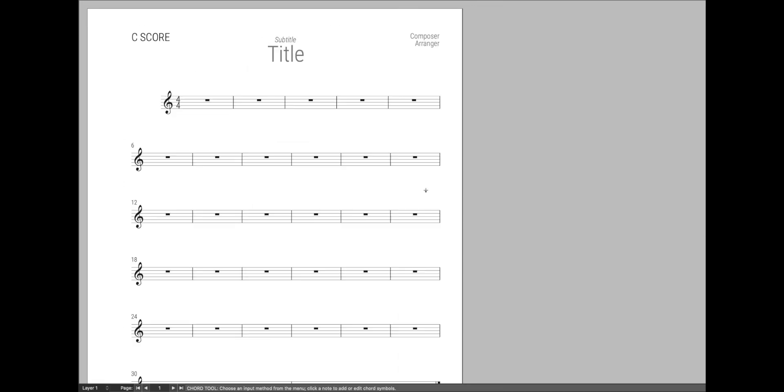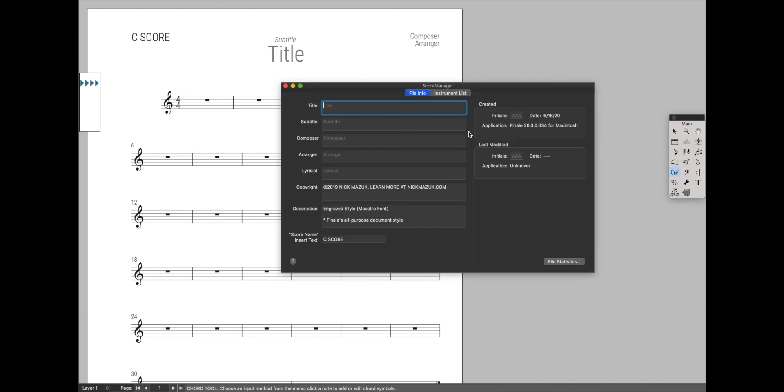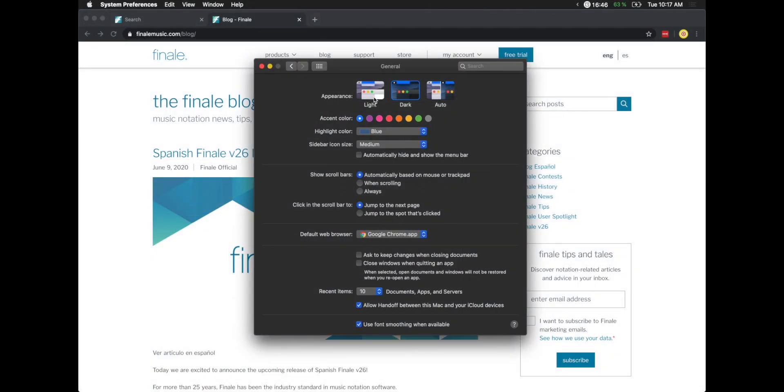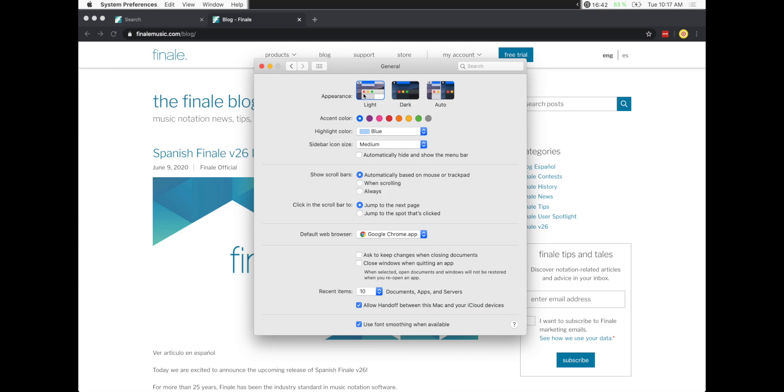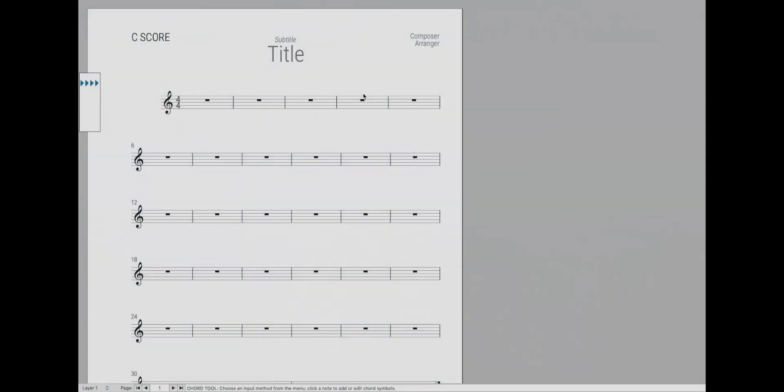So overall, what does this mean for you? Well, if you like dark mode, and you like how things like this look, this is perfect, because you're going to get to see this pretty much everywhere now in Finale. But if you don't, you're going to need to always come back here and change your system preferences back to light anytime you want to use Finale, especially if you prefer dark mode everywhere else.